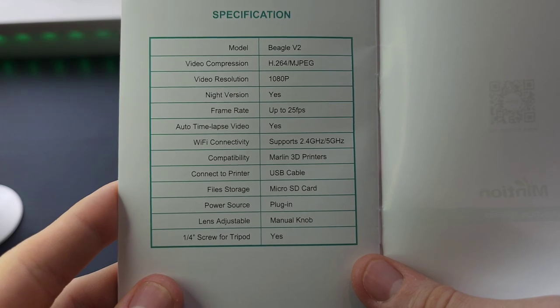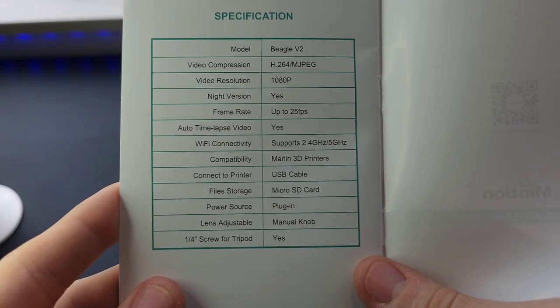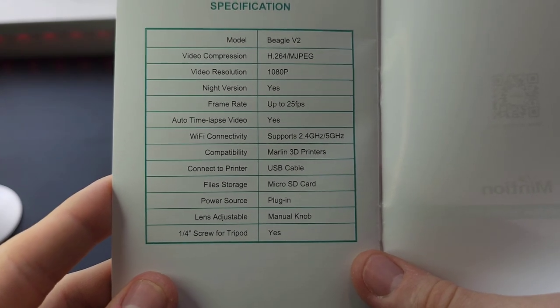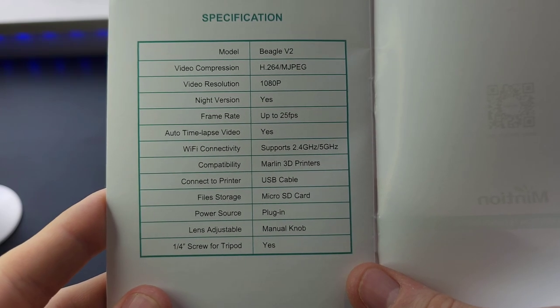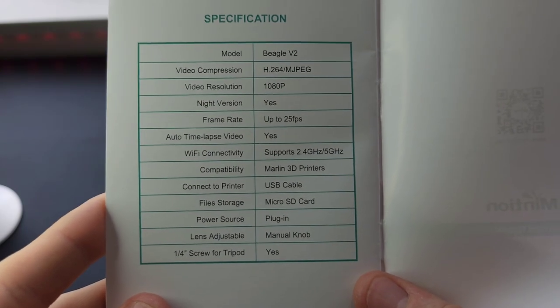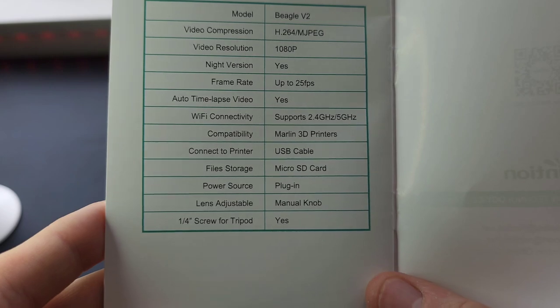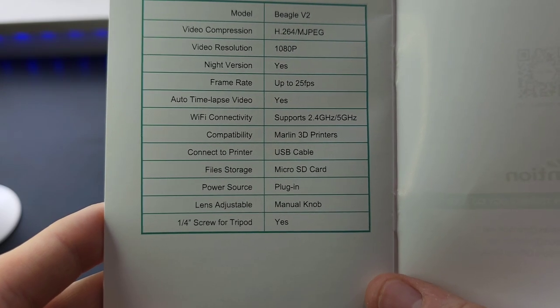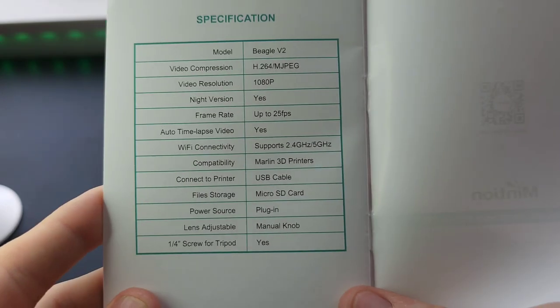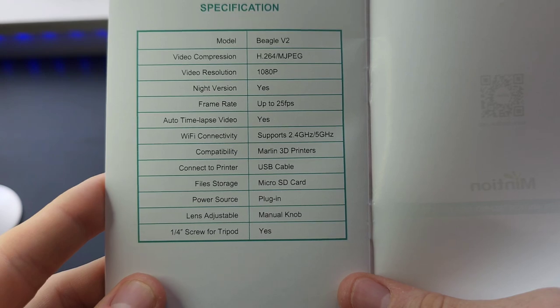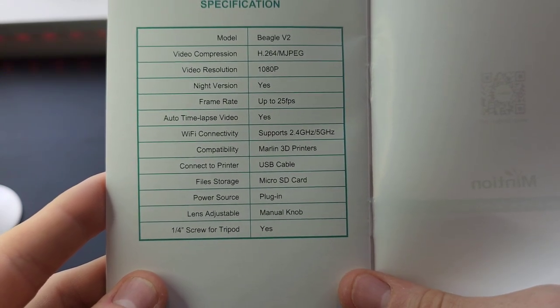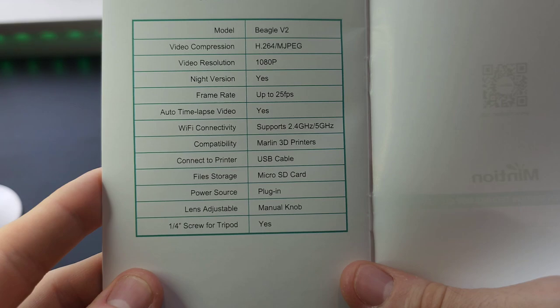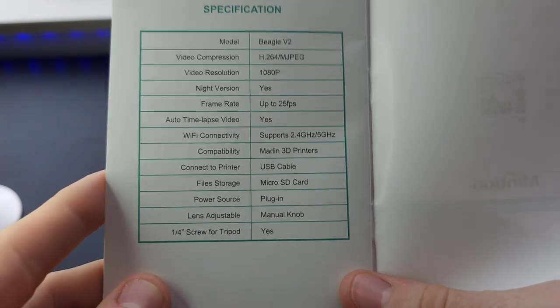The compatibility is with Marlin 3D printers. You connect to the printer via USB cable. It stores files on the microSD card. The power source is a USB-C that plugs into the wall, and the lens focus is adjustable through a manual knob. It has a 1/4 inch screw for a tripod.